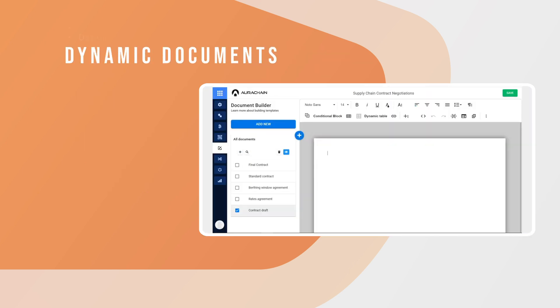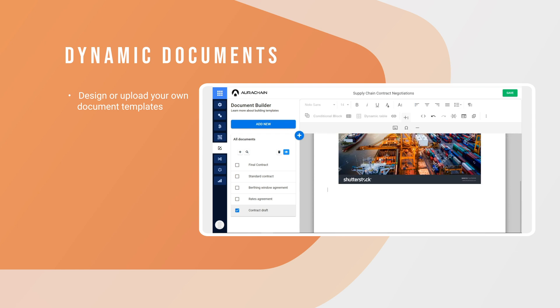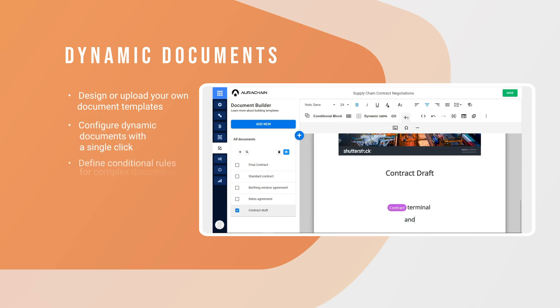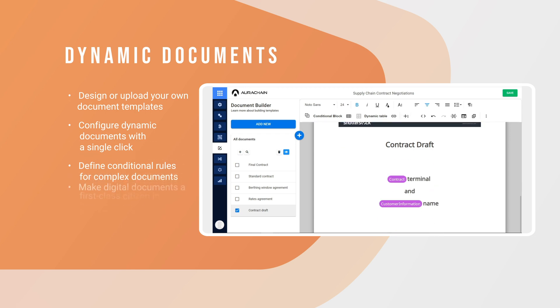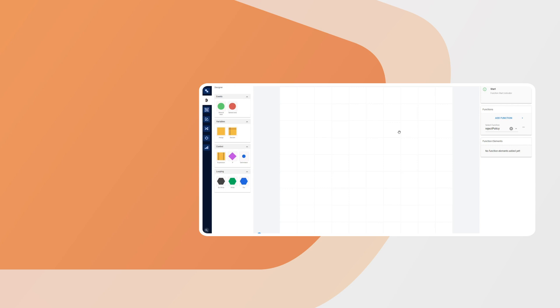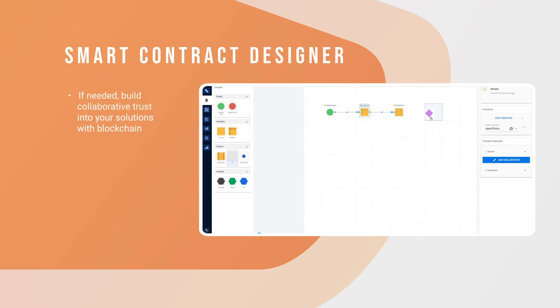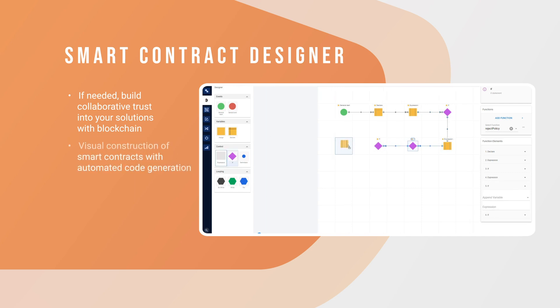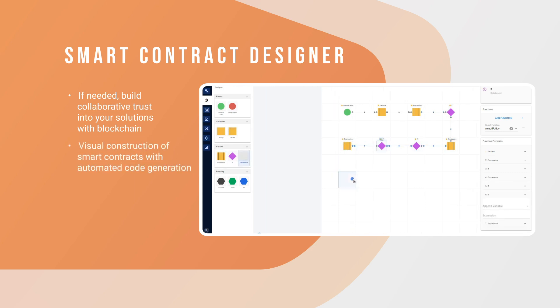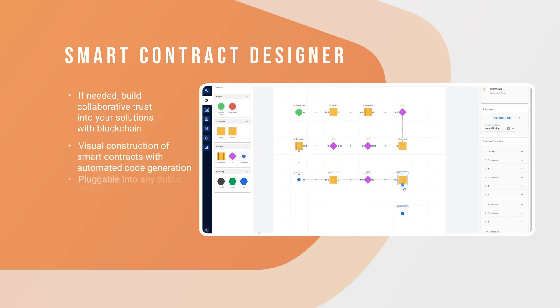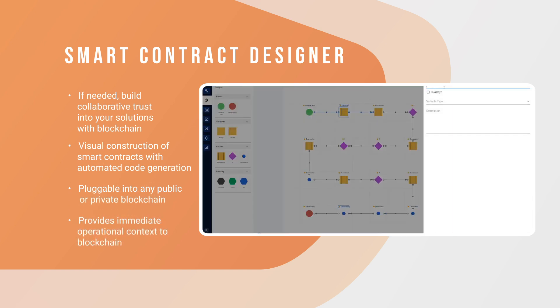Dynamic documents. Design or upload your own document templates. Configure dynamic documents with a single click. Define conditional rules for complex documents. Make digital documents a first-class citizen in your processes. Smart contract generation. If needed, build collaborative trust into your solutions with blockchain. Visual construction of smart contracts with automated code generation. Plugable into any public or private blockchain. Provides immediate operational context to blockchain.